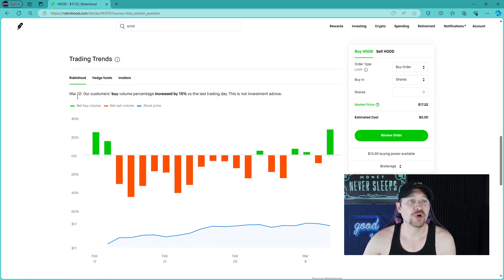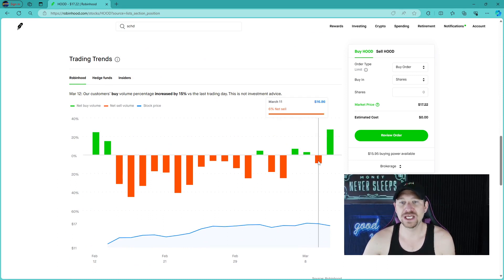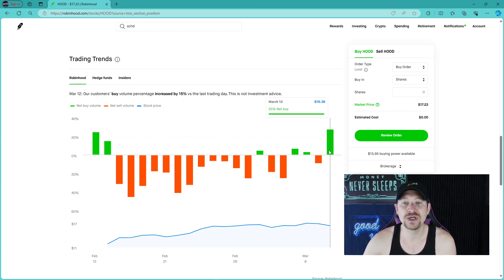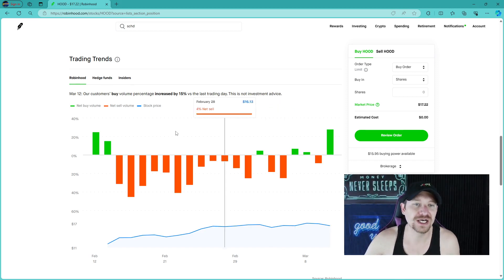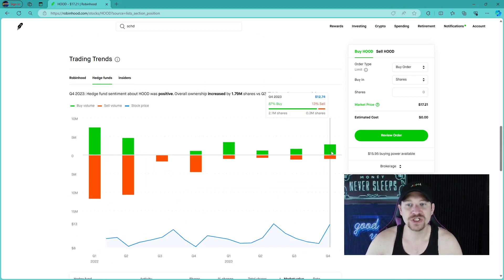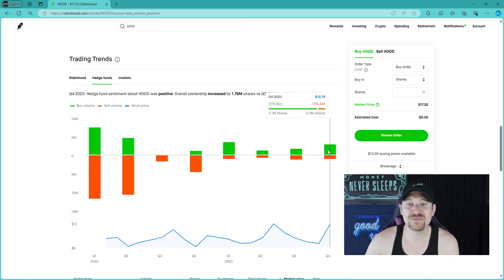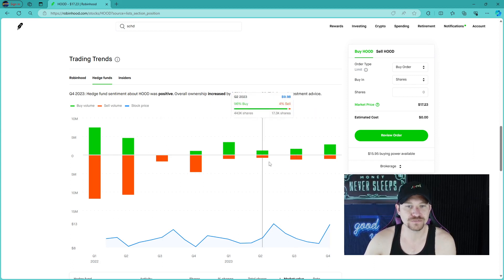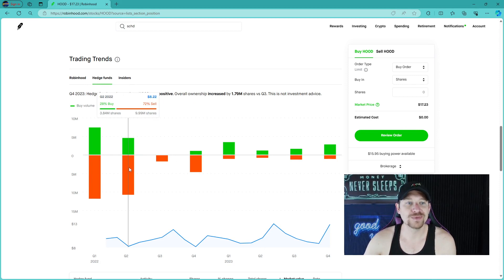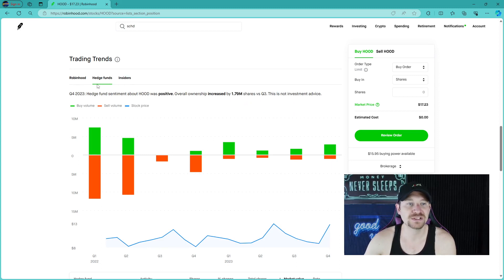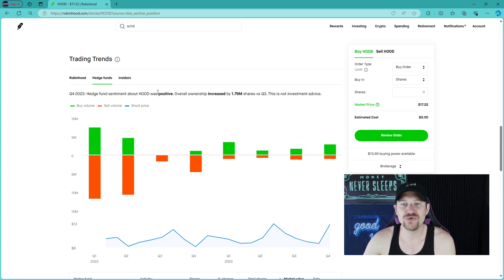Robinhood right here, March 12th, our customer buy volume increased by 15% versus the last trading day. As you can see that a 6% net sell on the 11th with a 25% net buy today, which is driving that price up. Now the hedge funds also had an 87% buy and a 13% sell for Q4 2023.